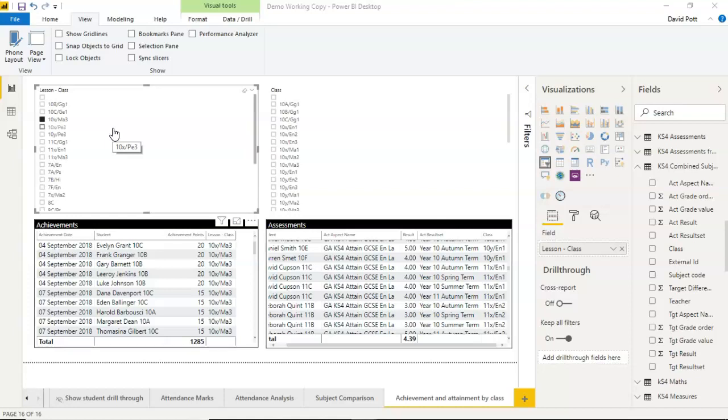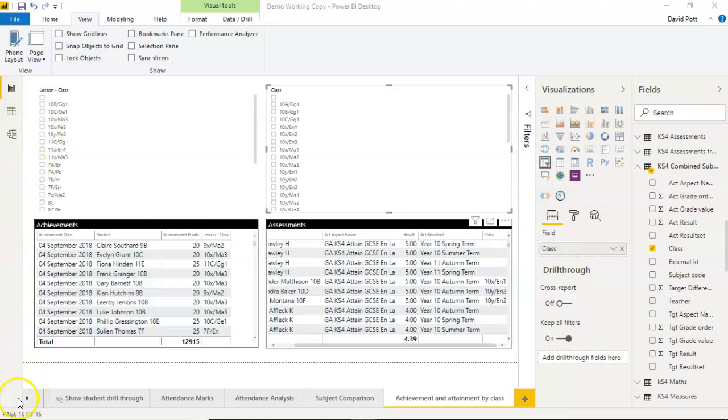So yes, I know I've got this particular lesson code that does appear in both tables. Obviously, if it's a completely different set of lesson codes, this wouldn't work. But assuming at least some of these values are common between both tables, this should work.